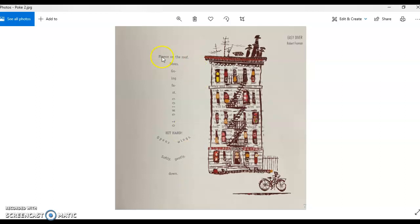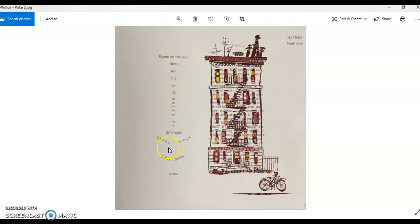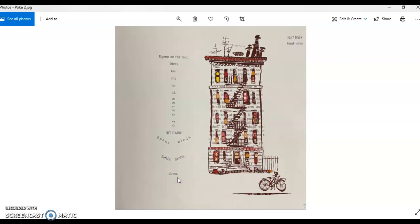So pigeon on the roof dives, going fast, going to hit hard, opens wings softly, gently down. So you get that visual imagery of the pigeon just flying quickly towards the ground and you think oh it's gonna hit the ground, but then it opens its wings and everything kind of slows down super fast and it has a graceful ending where it just slowly softly lands upon the ground.